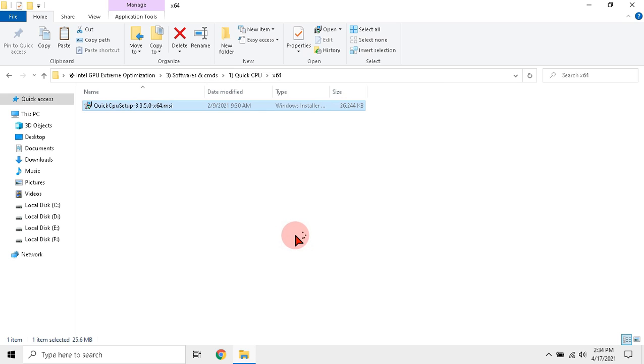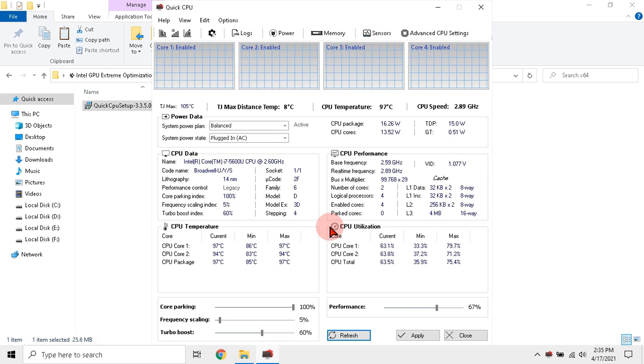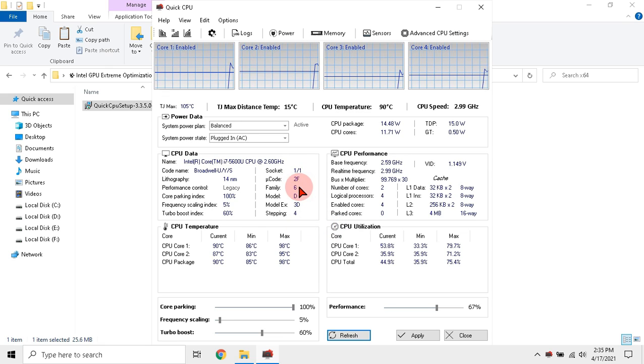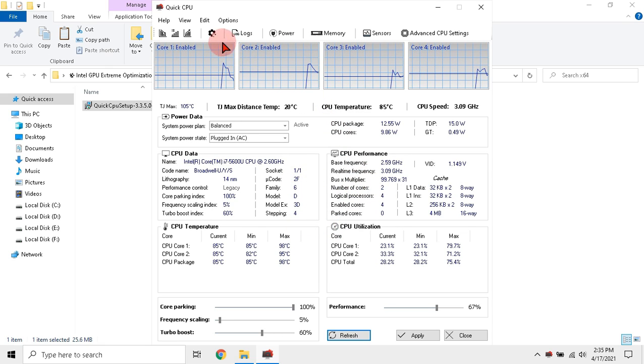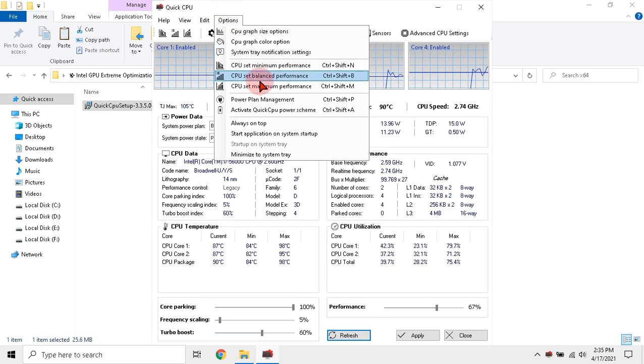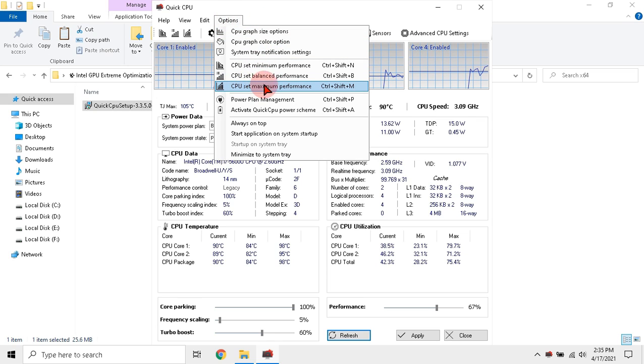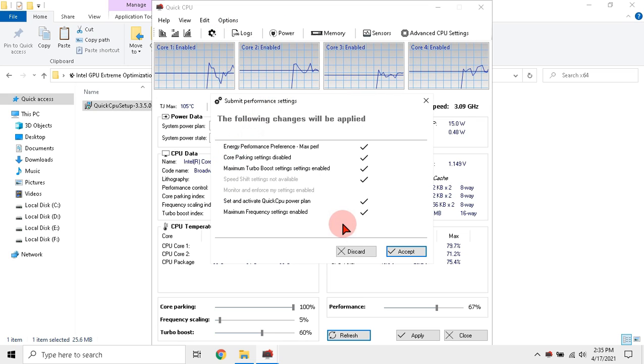After it installs, launch it. Click the options at top and click CPU set to maximum performance. Then click accept.